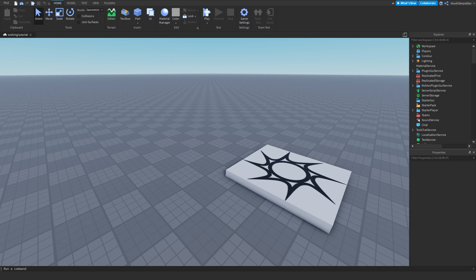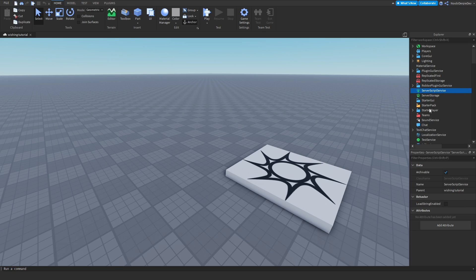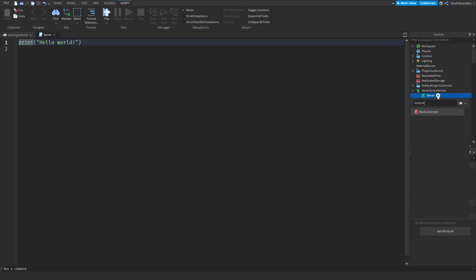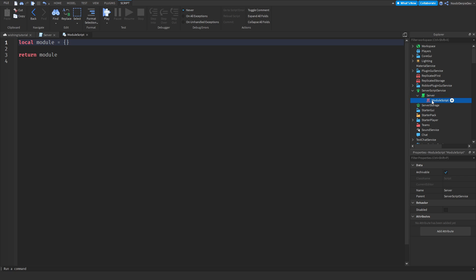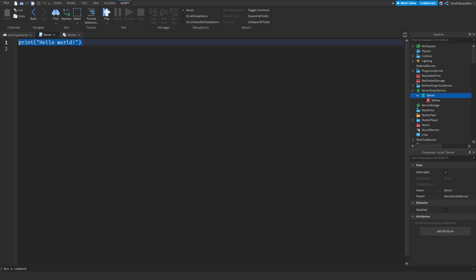This tutorial does not require a free model — we are going to create everything ourselves. So we should start off with some preparations. First of all, make a script in ServerScriptService. Go to ServerScriptService, click on script, and name it 'server'. Then make a ModuleScript and name it 'wishes', because we are going to put your wishes in there and let the main script handle the main logic.